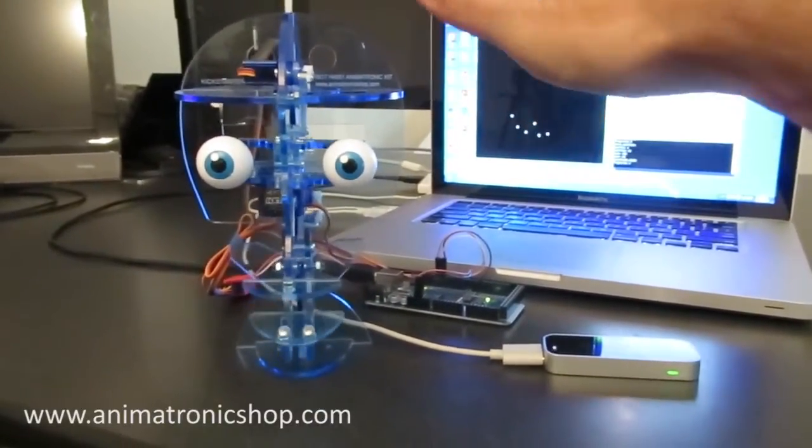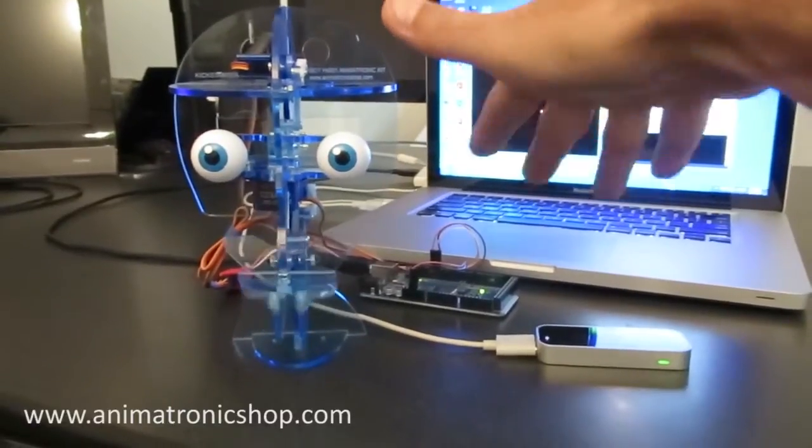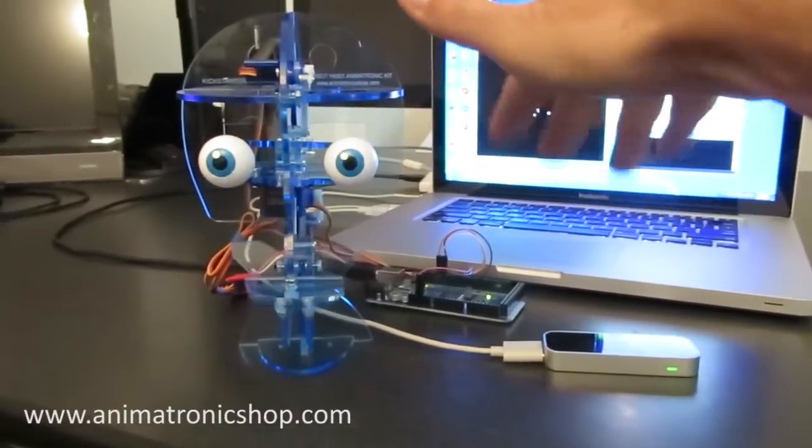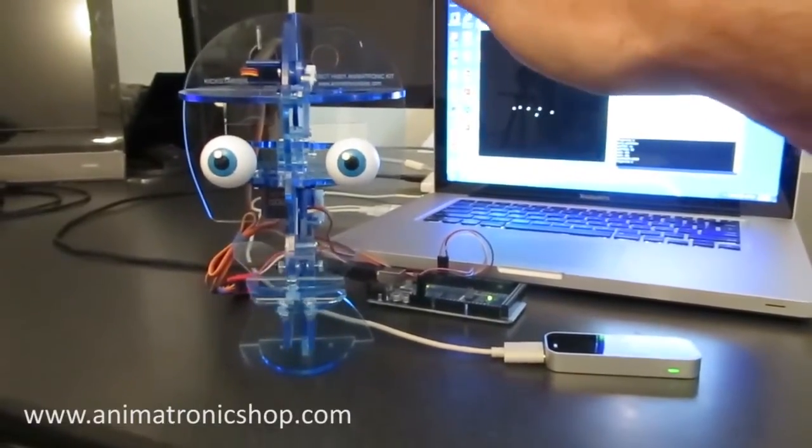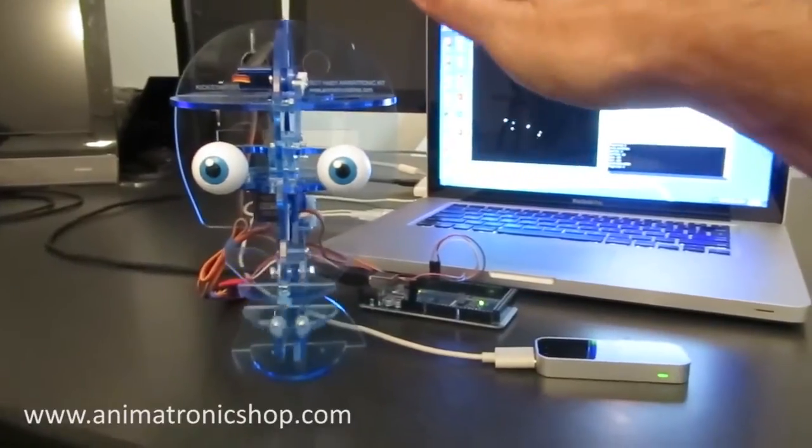And if you want to know more, head on over to the animatronicshop.com website and pick up one of the Starbops. I'll see you next time.